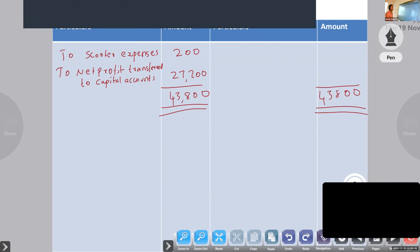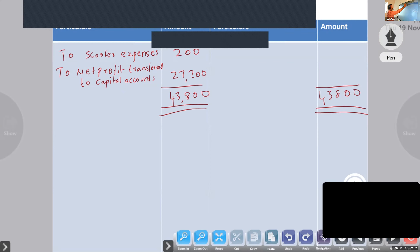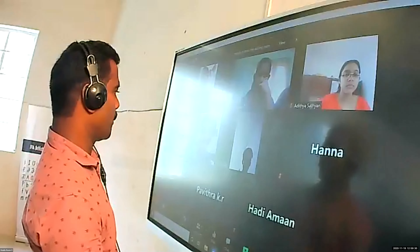Next we will do the balance sheet, but that we will do in the next period. Any doubts? No, sir. Okay, next period we will continue. Thank you.